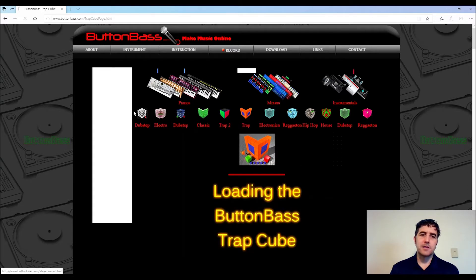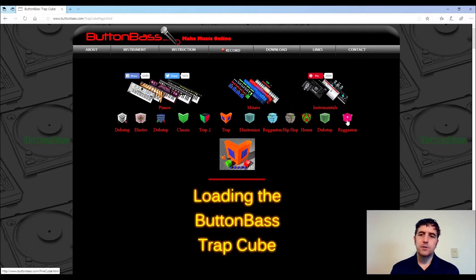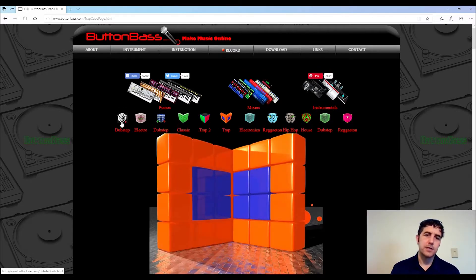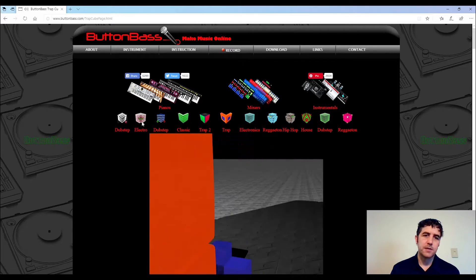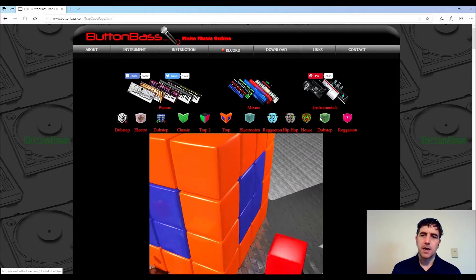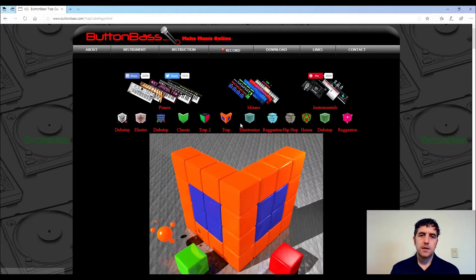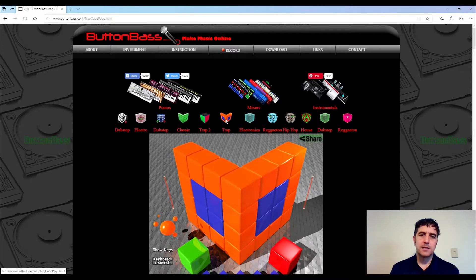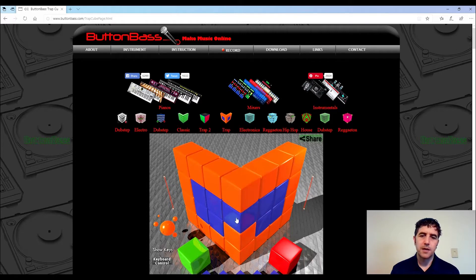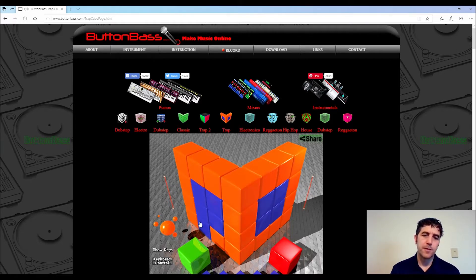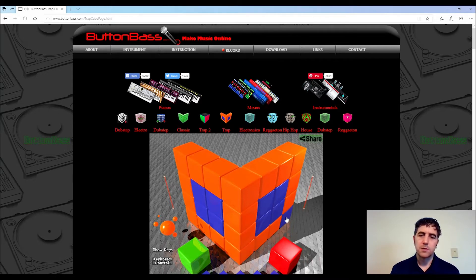So on this page you're allowed to choose different forms of music, and each of these represents a different style of music. What you get is a cube with awesome little buttons. If you click on them, they'll start playing a looping pattern.